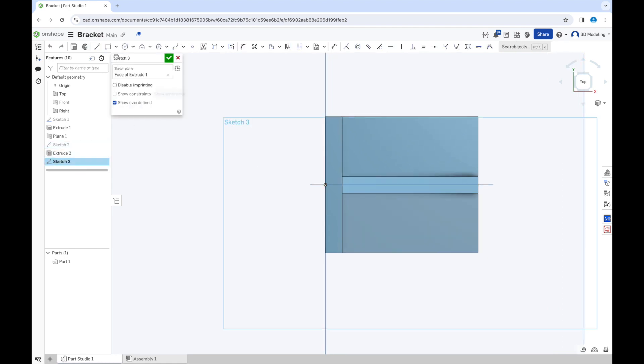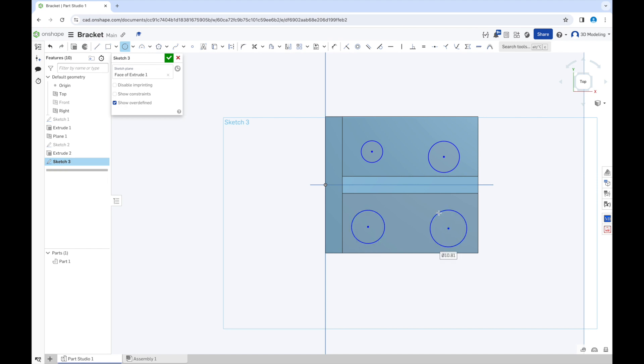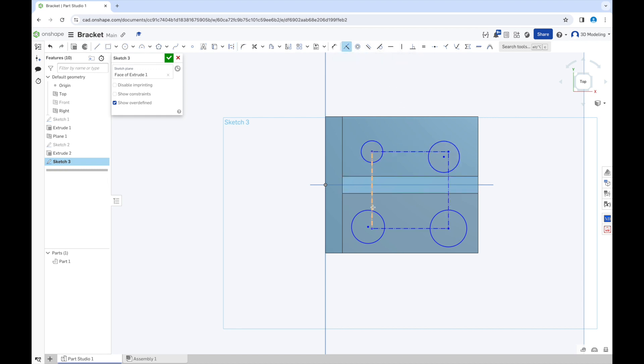So now we can finally begin to make the holes. We need to make four of them. Now we will create a structural box. You see it's in dotted lines, so it's not an actual line that will show up when we extrude it or subtract it.